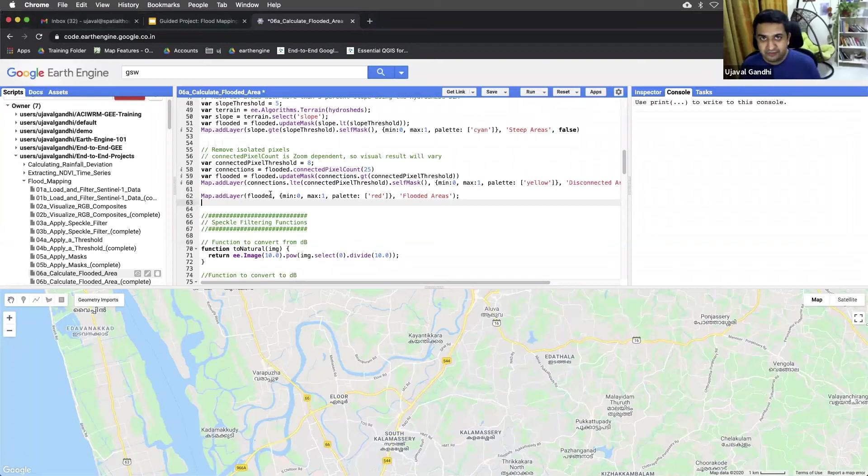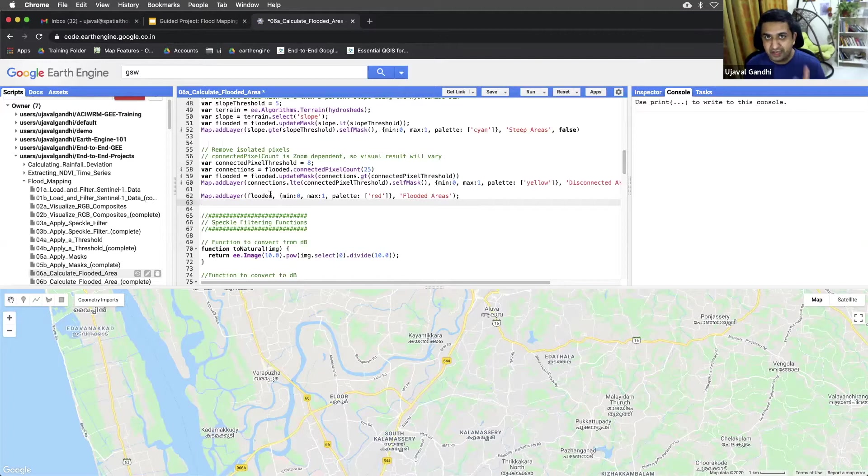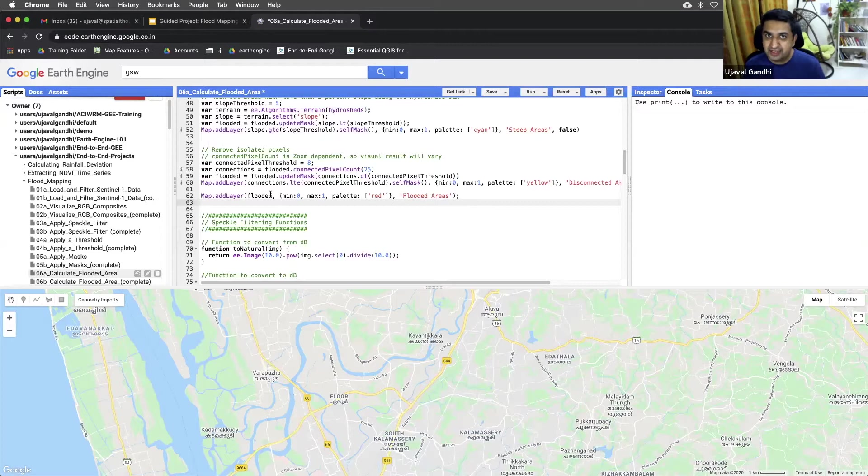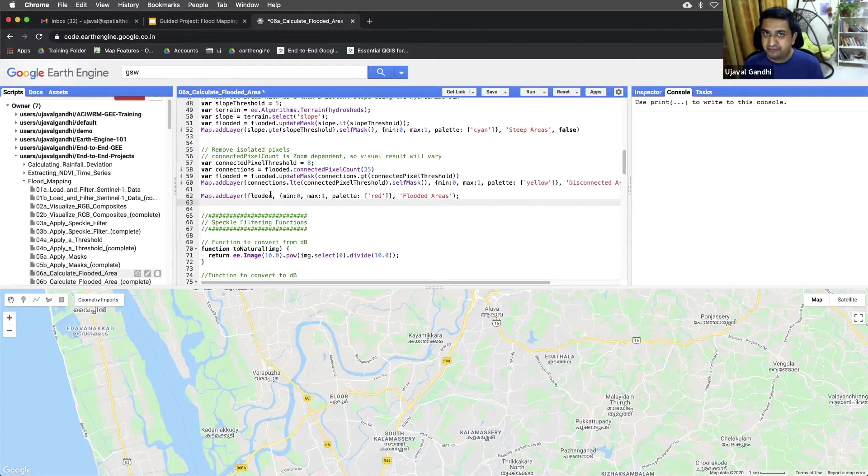So we are in the final script of our project, script 6a. So far we have taken our data, computed the before and after images, computed the difference and estimated an initial flooded region, then we have added different masks to refine that, and now we have arrived at an estimate of what flooded pixels would be in the region.